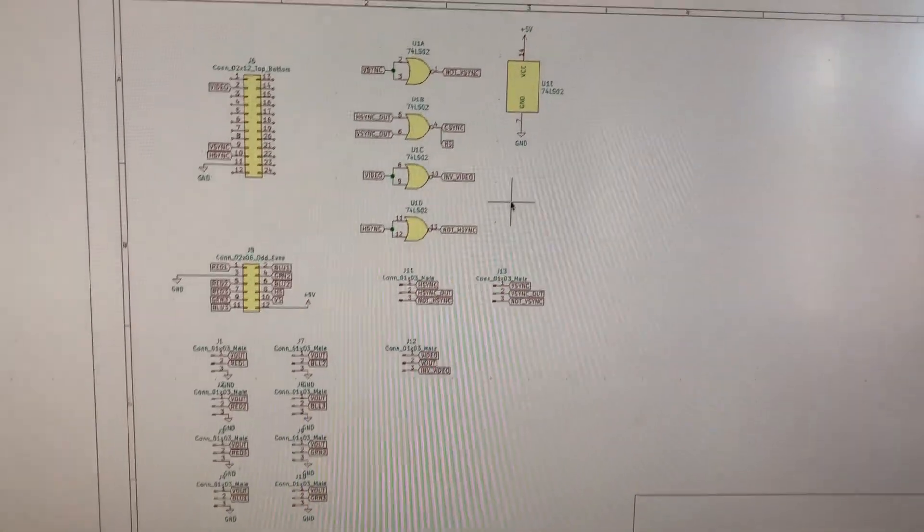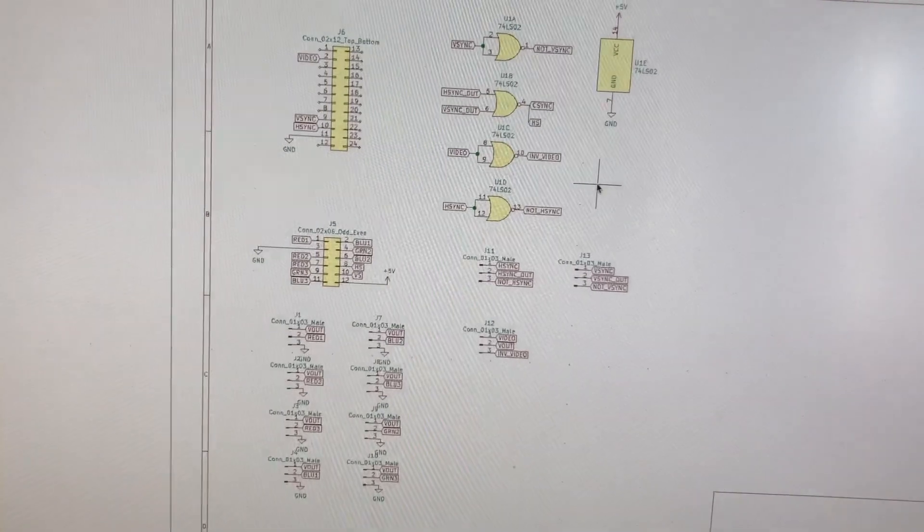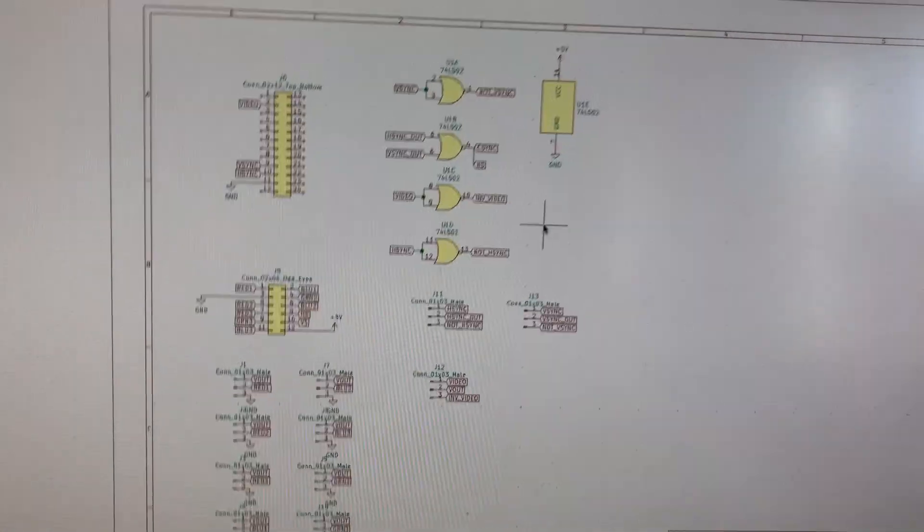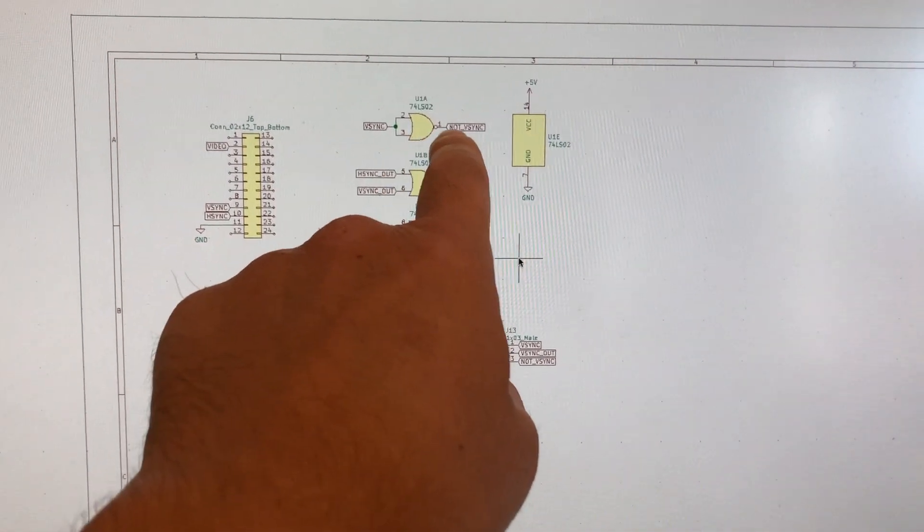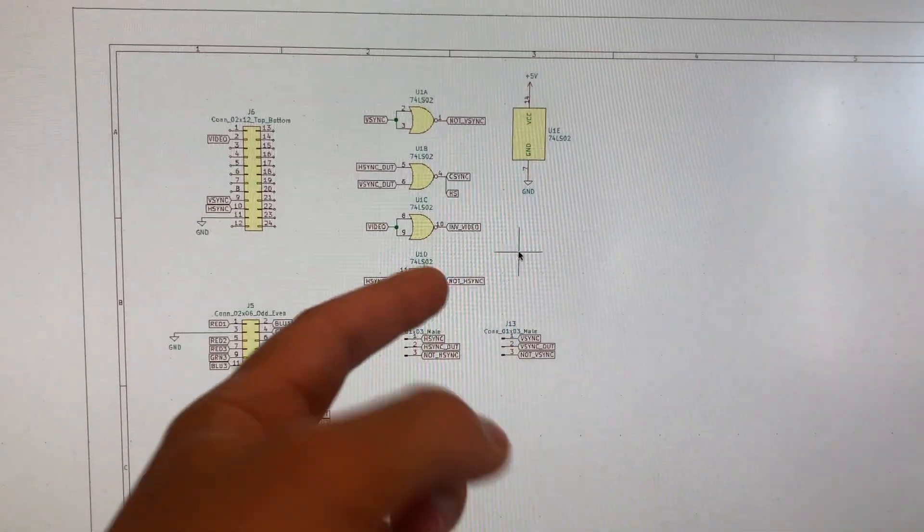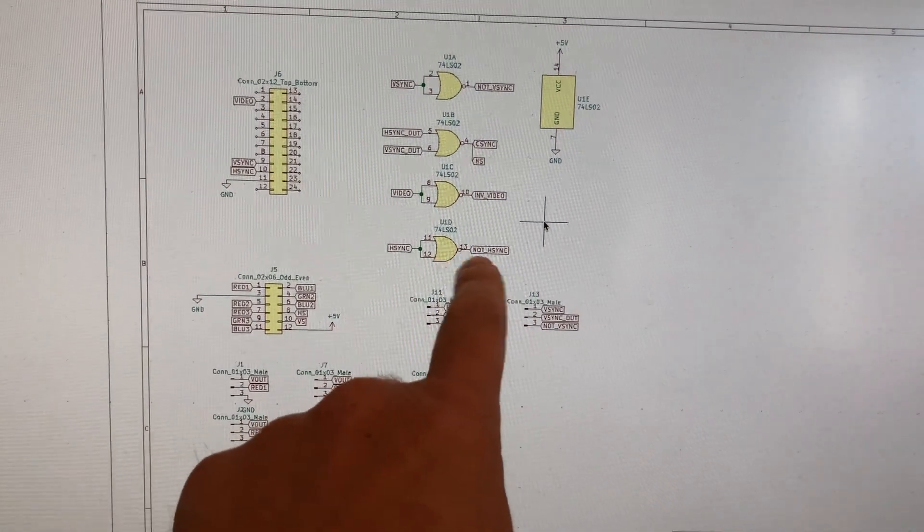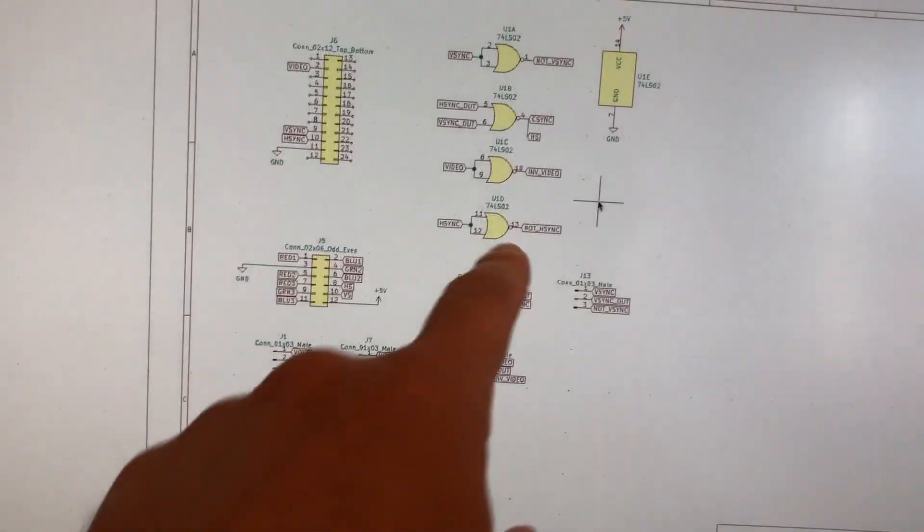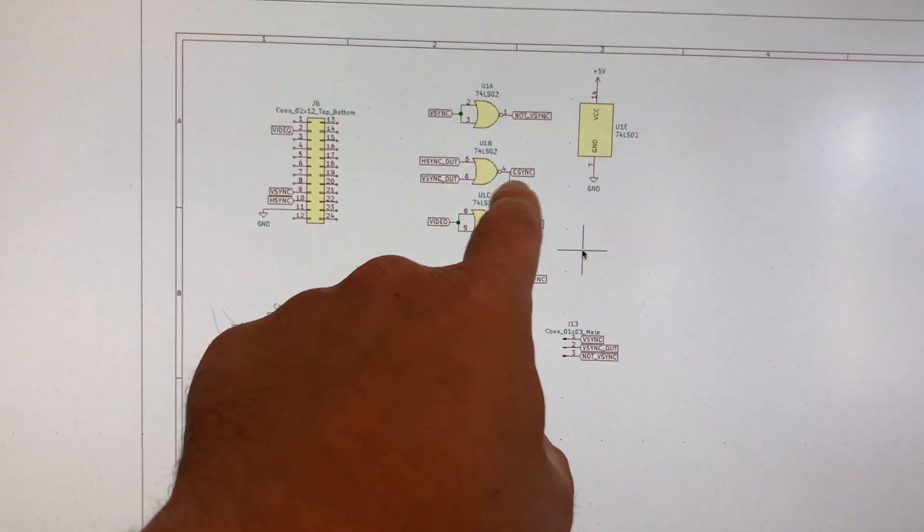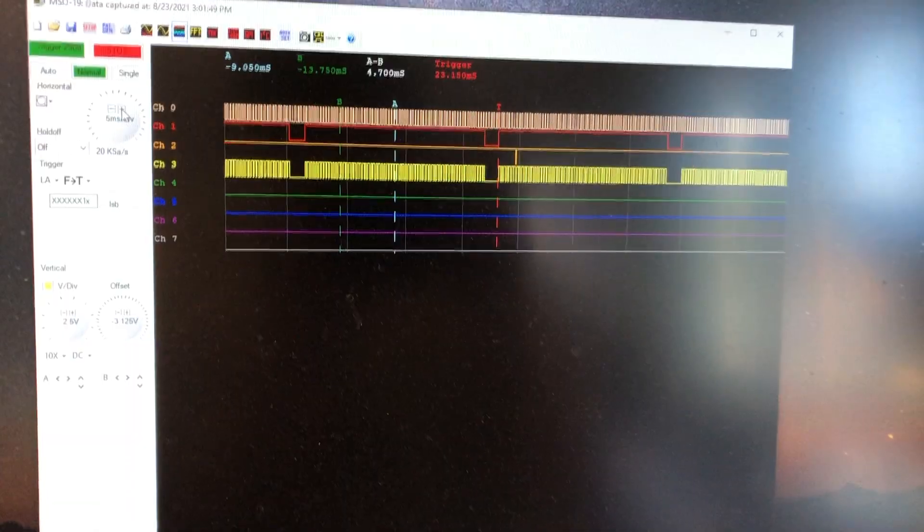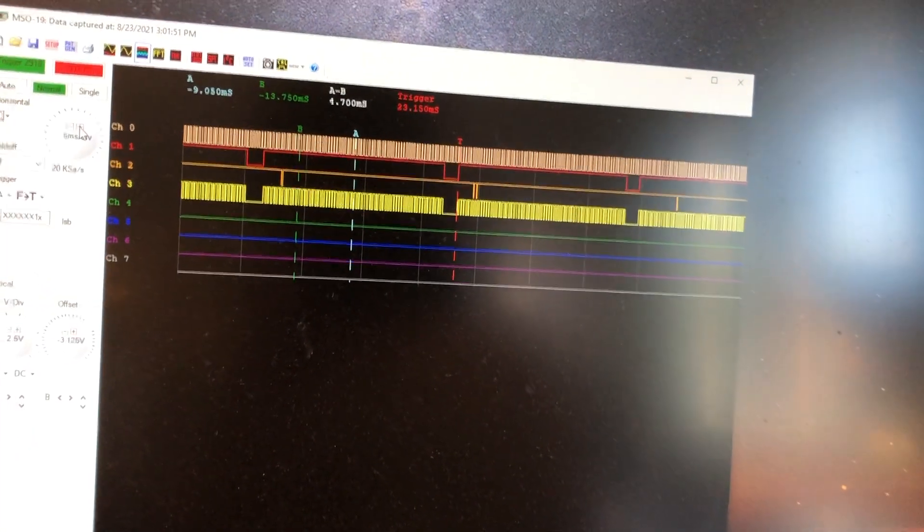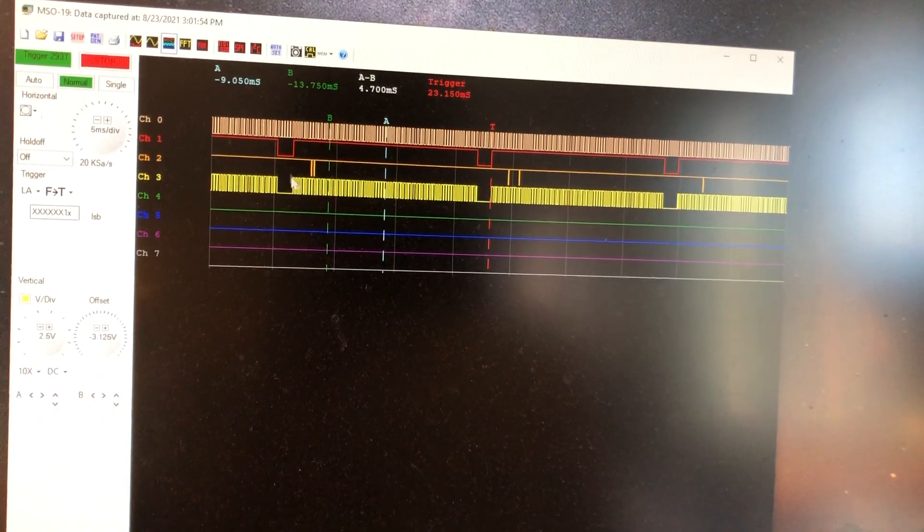Here's the schematic for this adapter board that will be coming soon. You can see these are the gates of the 74LS02 NOR gate. V-sync has the option of being inverted or not inverted—this is a little more flexible than it needs to be. H-sync can be inverted or not inverted, and then they're combined with this gate here into the c-sync signal.